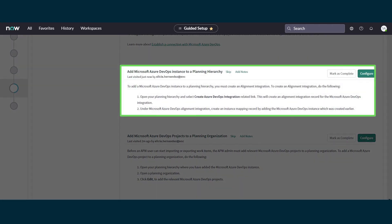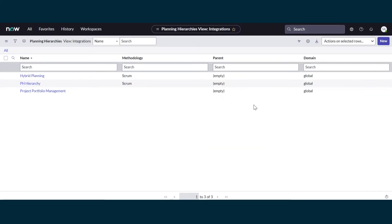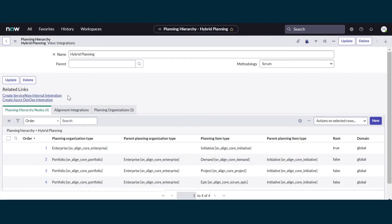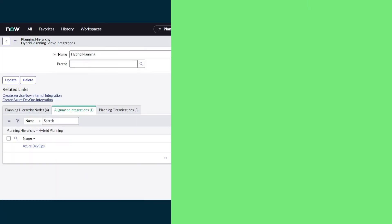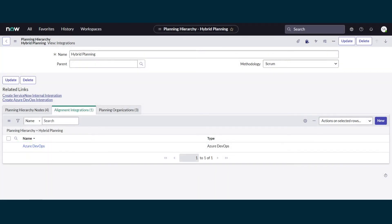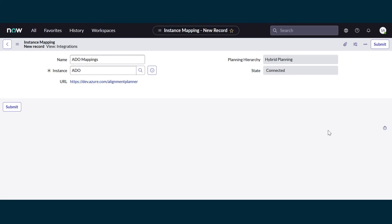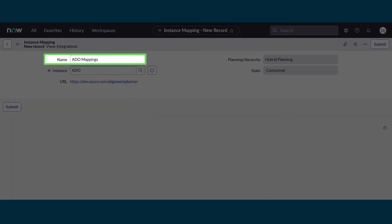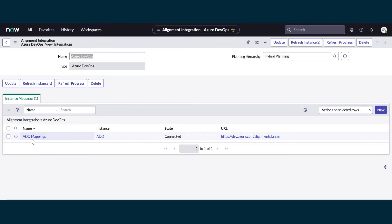Next, we'll add our Azure DevOps instance to a planning hierarchy. We chose the Hybrid Planning hierarchy earlier, so we'll open it now and create an Azure DevOps integration. This creates an alignment integration for the Azure DevOps instance. Back in the Hybrid Planning hierarchy, we can see the new integration record in the Alignment Integrations tab. We'll open the record and add an instance mapping, calling it ADO Mappings, with the instance we just created. We'll submit, and here's the new mapping.